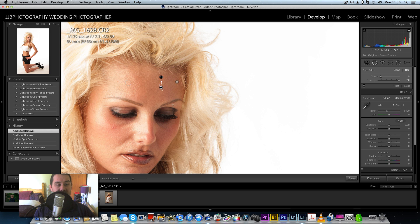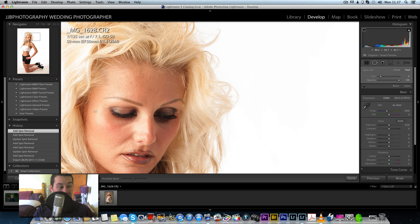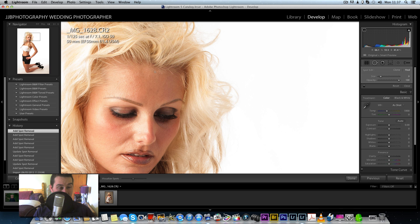If we press H to show the sample points, you can see how it sampled the area. You can even click and move the sample point around manually. Press the backslash key to compare before and after — you can drag along and remove stray hairs. It does a fantastic job, and it's as good as the Content-Aware Spot Healing Brush in Photoshop.